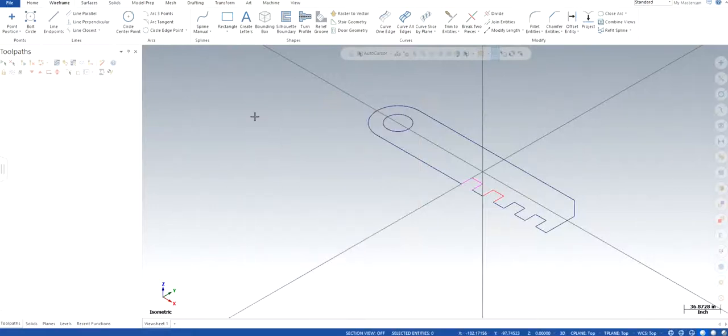Hello guys, Jagveer Singh back with another video of Mastercam 2022. In this video I'm just going to continue with the last video where I left on the wireframe, which is the 2D wireframe part 1.